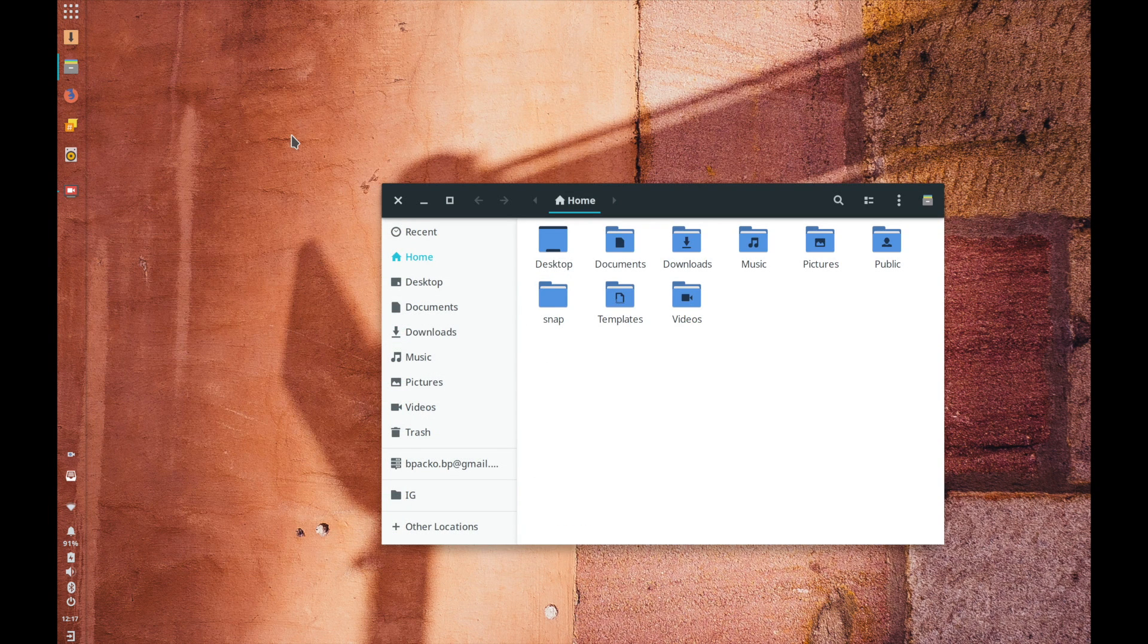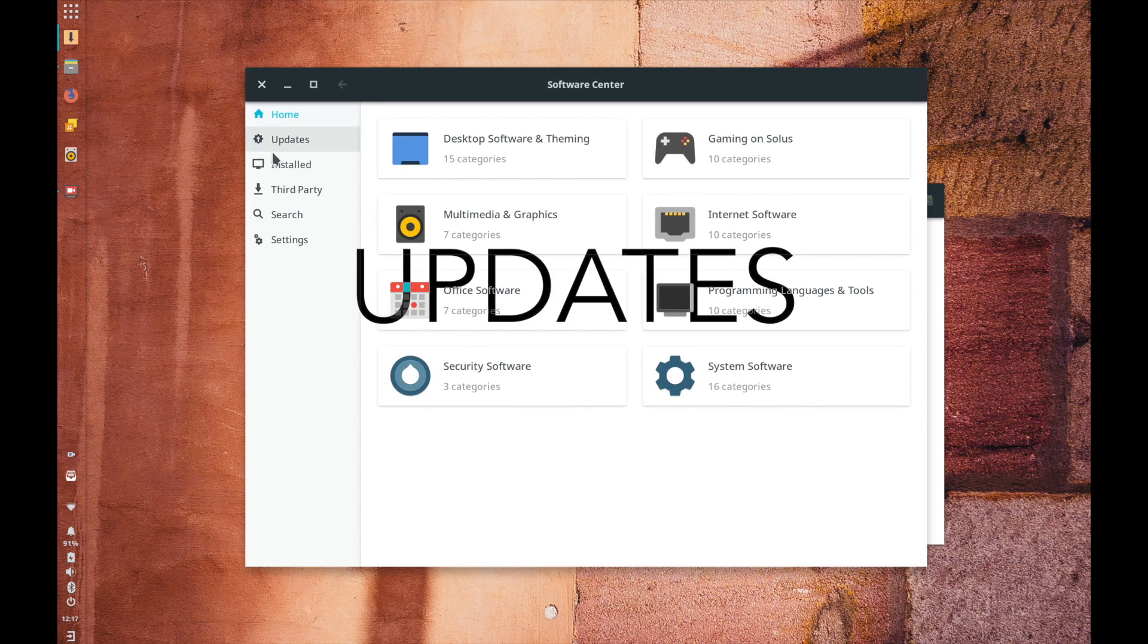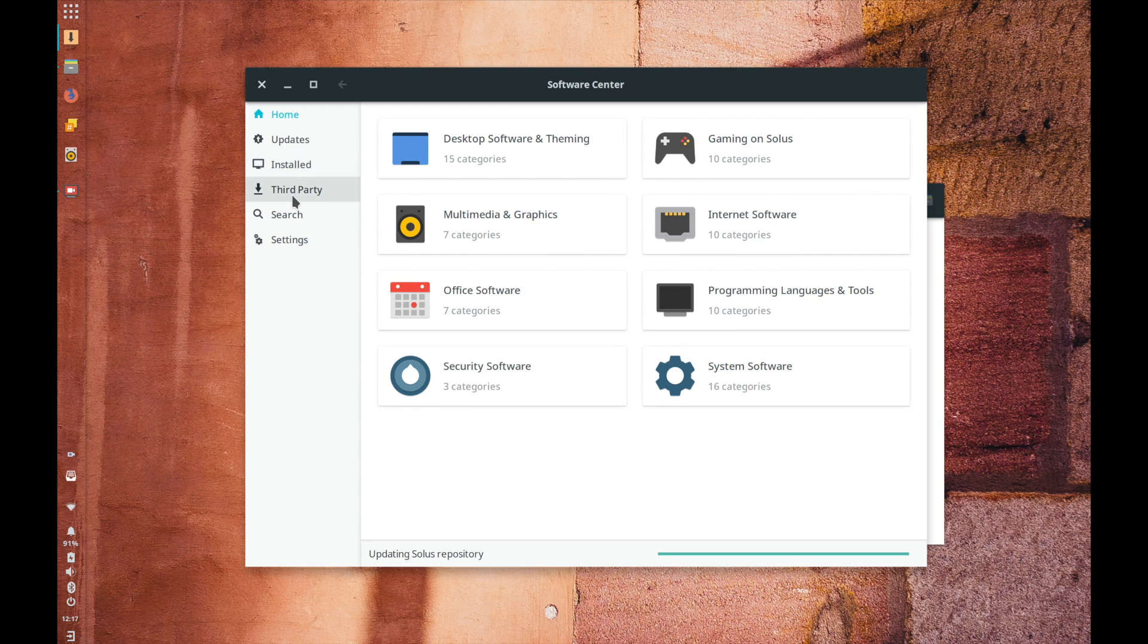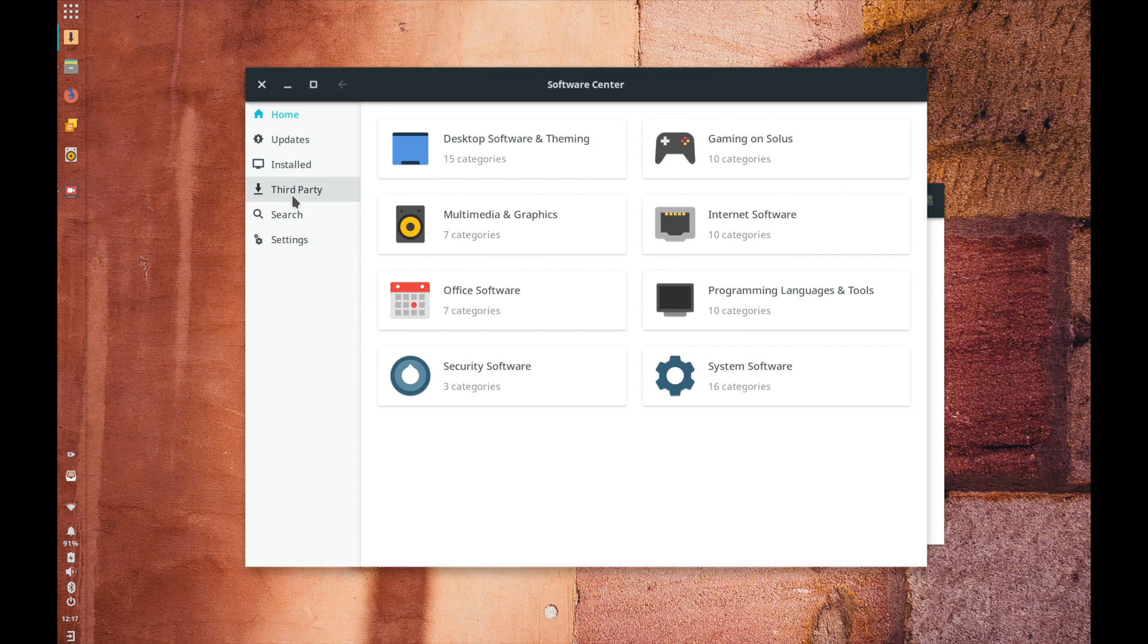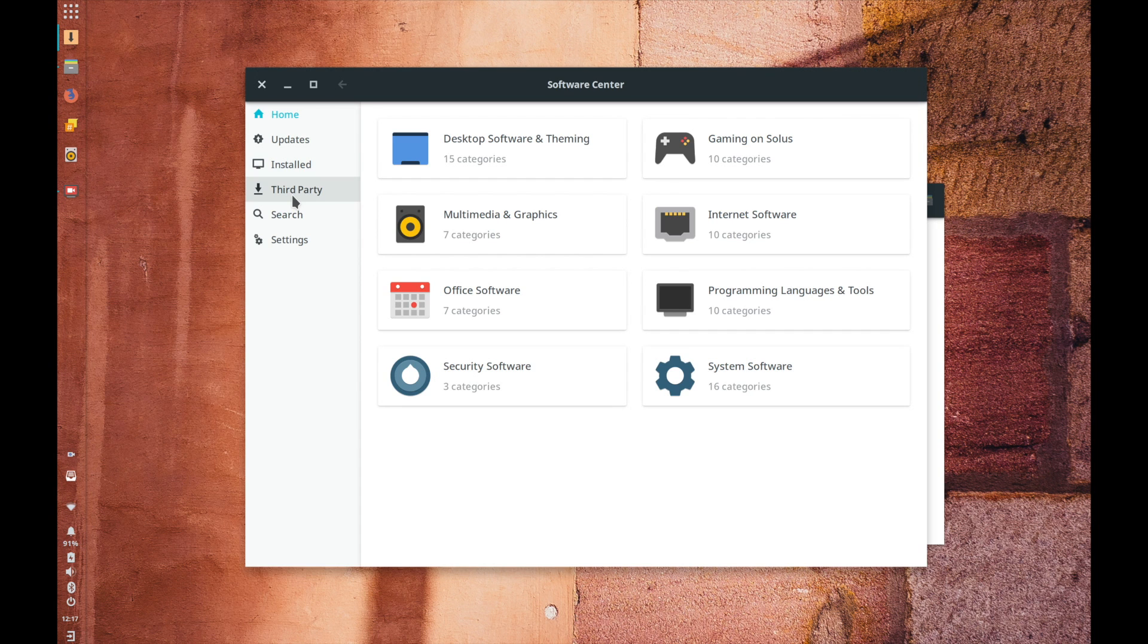The other big thing and I'm almost done here on the Linux side of things is updates when it comes to software updates I think that Linux has been the benchmark for software updates and an app updates for for ages.